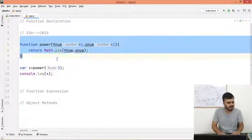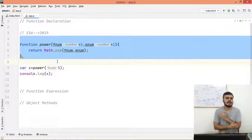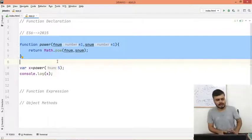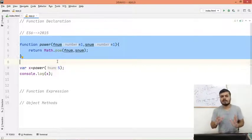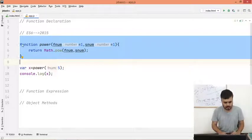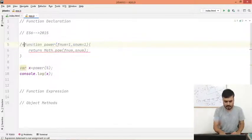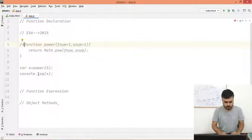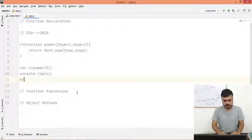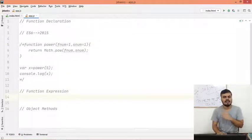Now this is a very simple function. We will create complex functions and they will use a lot of functions. Just make sure you are comfortable with the syntax. So now what I will do is I will just comment this entire code because we are just going to move on to the next type, which is function expression.